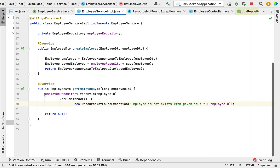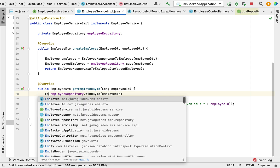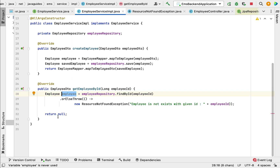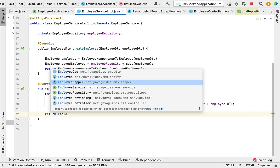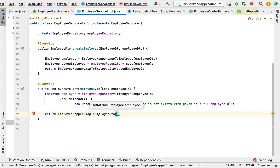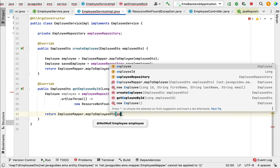Take the result of orElseThrow in a local variable of type Employee. Since getEmployeeById returns an EmployeeDto, we need to convert the Employee JPA entity into an EmployeeDto. Go to the return statement, remove the null, and call employeeMapper's mapToEmployeeDto method, passing the employee JPA entity object.